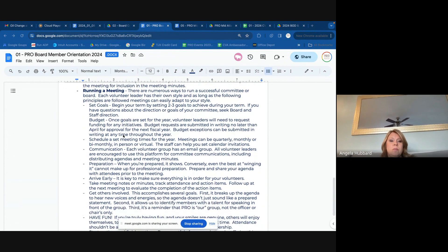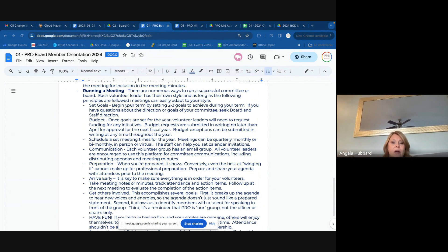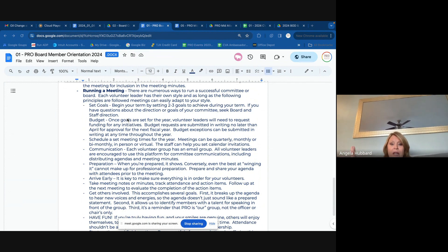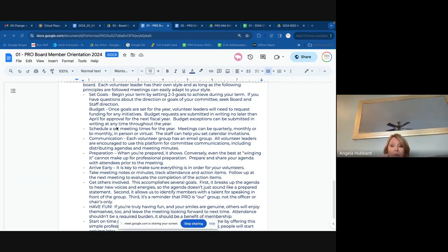Several of you will be running meetings, especially committee chairs, and there are numerous ways to do it. We don't have to be so strict at the committee level. What we ask is to set clear goals for the entire year — two to three goals that you want to achieve during your term. And if you have questions about the direction or goals of your committee, you can seek advice from the board, your staff liaison, or myself.